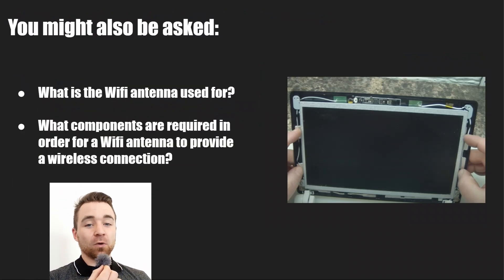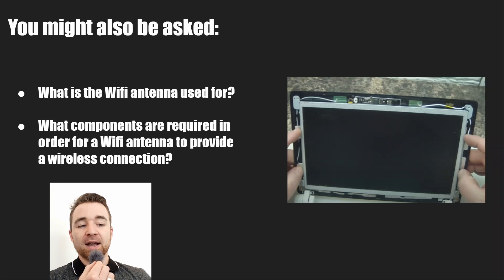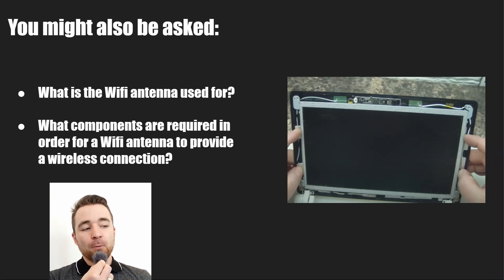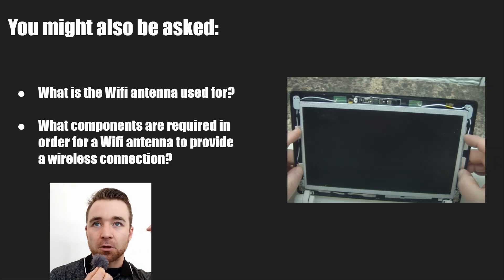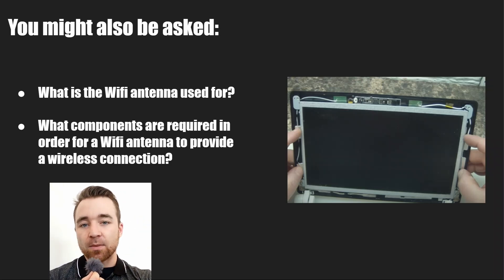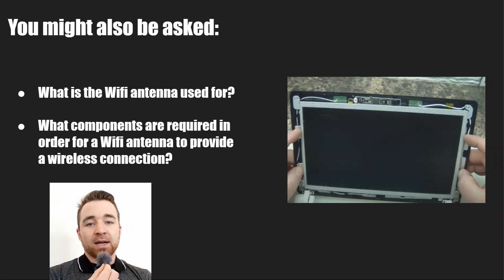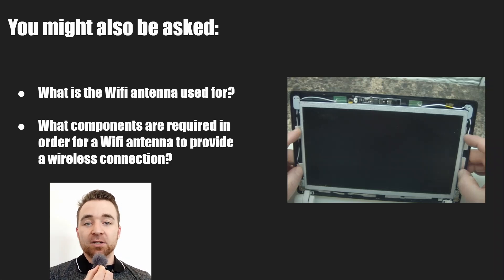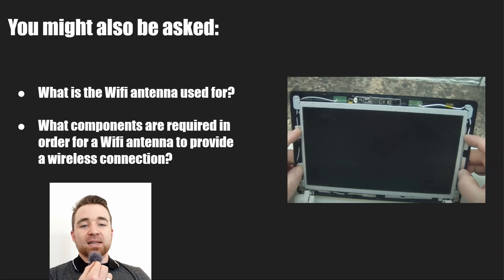Some questions you might also be asked: what is the Wi-Fi antenna used for, and what components are required for a Wi-Fi antenna to provide a wireless connection? Think about whether you just need an antenna — you also need a wireless card, for example, because an antenna is great for getting a signal, but without a component inside the laptop that can turn that signal into network access, it's not much use.